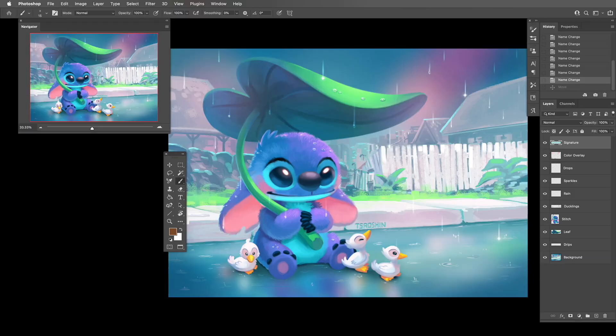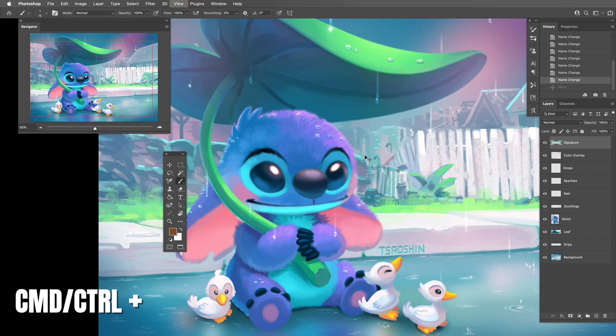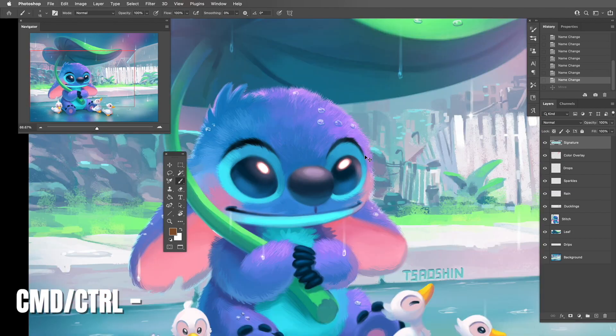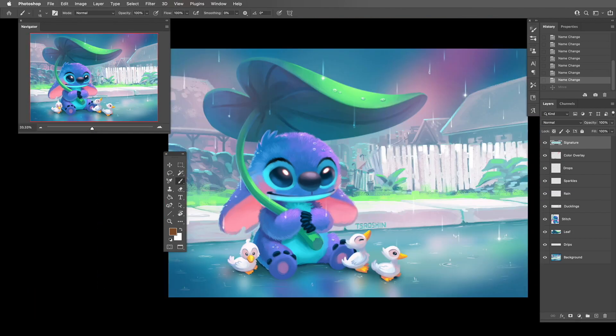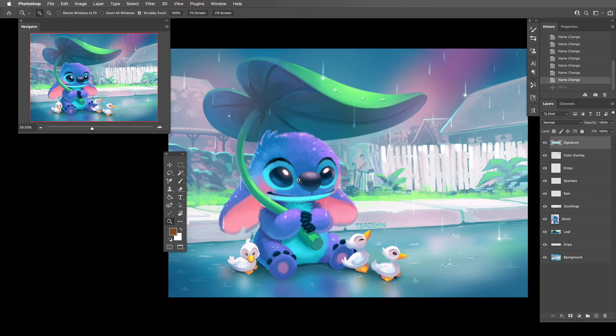Which brings me to zooming in and out of your actual piece. I'm on a Mac, so some of these shortcuts will be a little different on PC — whenever I say Command it's probably going to be Control on PC. For me it's Command+Plus to zoom in and Command+Minus to zoom out, which is just an easy way to step in and out of the piece without having to grab the magnifying tool.